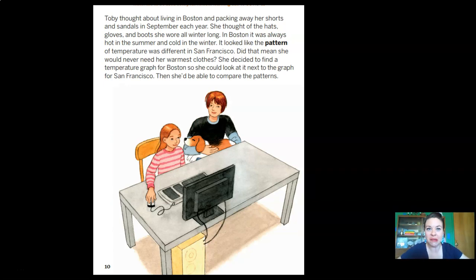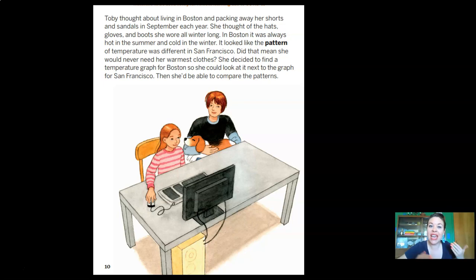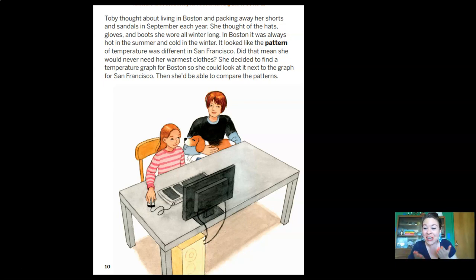Toby thought about living in Boston — packing away shorts and sandals in September, wearing hats, gloves, and boots all winter. In Boston it was always hot in summer and cold in winter. It looked like the pattern in San Francisco was totally different. She decided to find a temperature graph for Boston to compare side by side. Ooh, Toby — you little scientist! She's going to compare, which is one thing that scientists love to do.